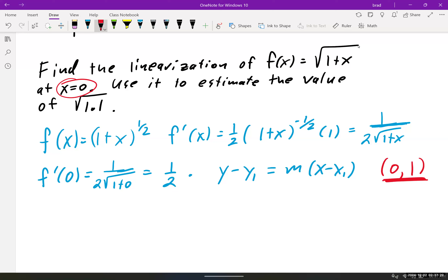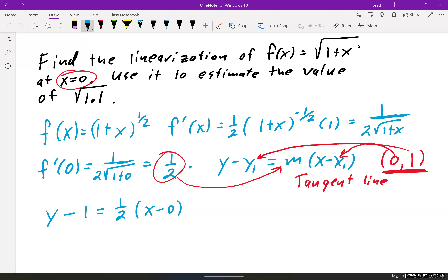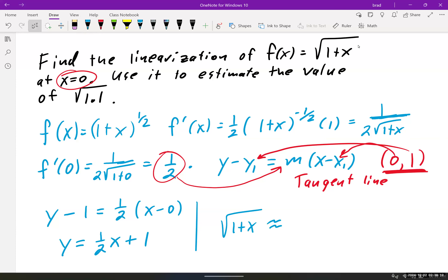This point goes into our point-slope formula, and our slope m is 1/2. So we have y minus 1 equals 1/2 times (x minus 0), which gives us y equals (1/2)x plus 1. Remember, we are finding the tangent line — the purpose is to find the tangent line and use it to approximate the curve.